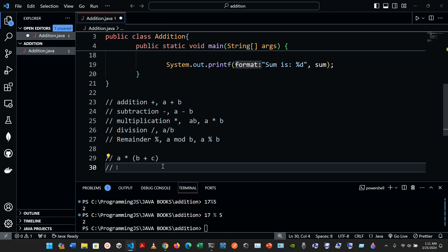For nested parentheses — a parenthesis inside another parenthesis — for example, (a plus b) multiplied by c. The expression in the innermost set of parentheses, a plus b, is evaluated first. Java applies operators in arithmetic expressions in a precise sequence determined by the rules of operator precedence, which are generally the same as those followed in algebra.